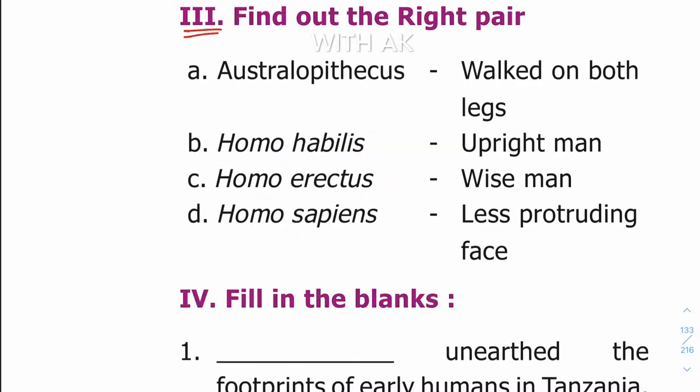Third exercise: find out the right pair. Option A is the answer.